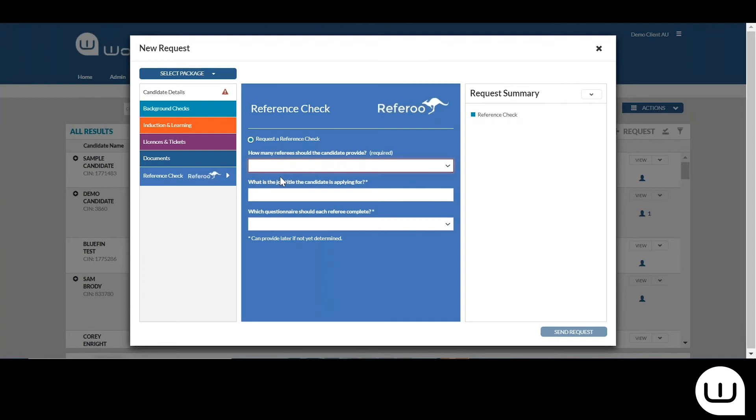So selecting that, entering the job title if they have one, and which questionnaire that each referee needs to complete. You can see here there's just a basic referee questionnaire here.